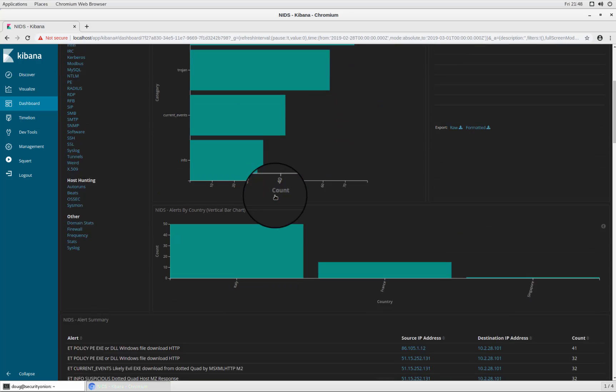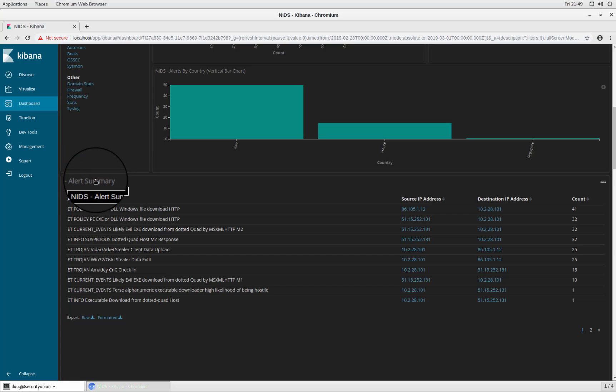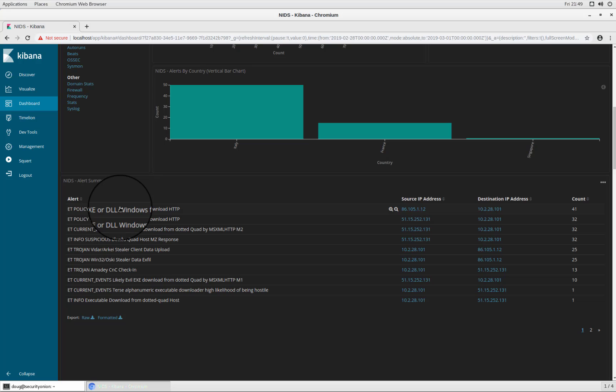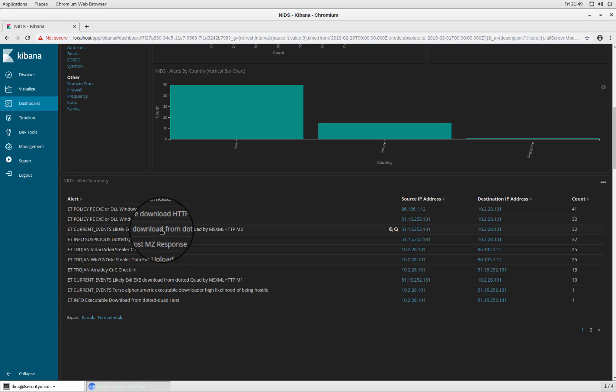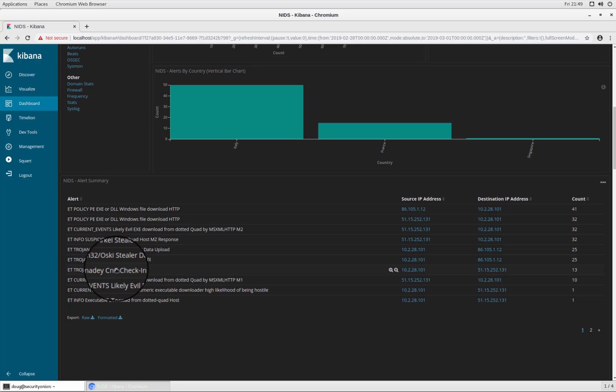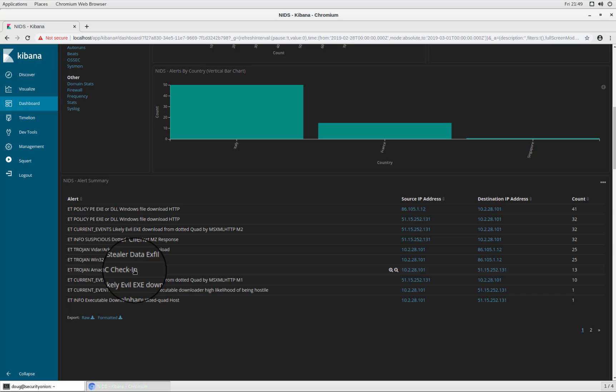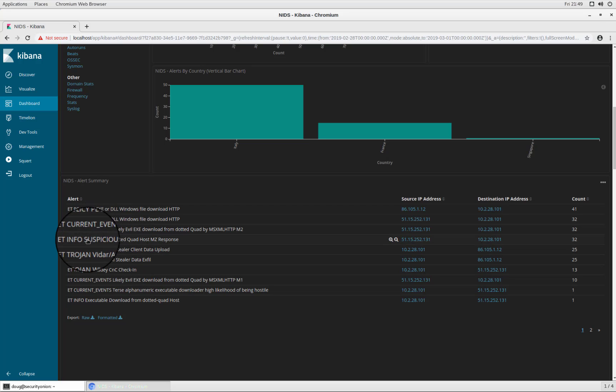And if I scroll down here, I can actually see the alert summary, which is going to show me the different kinds of alerts that were seen based on that traffic. So we see things like windows exes being downloaded. We see things like client data, upload data, exfil command and control check in. And so these are all very interesting alerts, especially when I see things that are in the category of current events or Trojan.